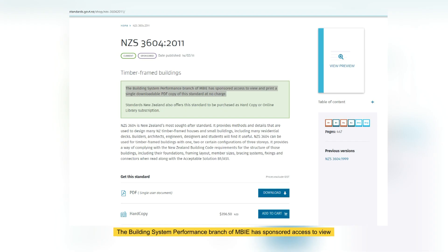The building system performance branch of MBIE has sponsored access to view and print a single downloadable PDF copy of this standard at no charge.